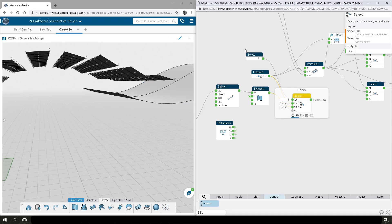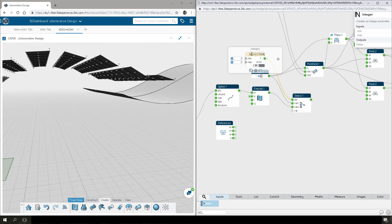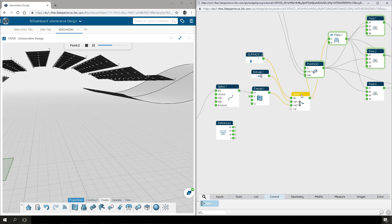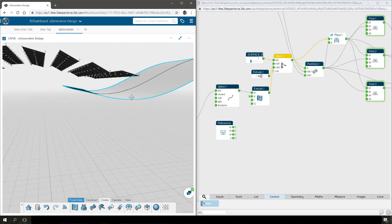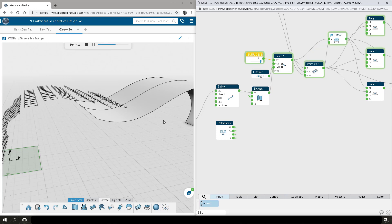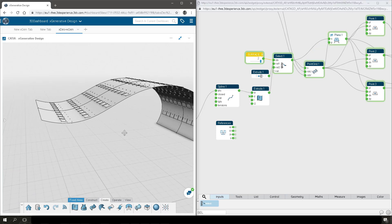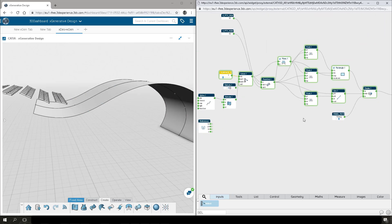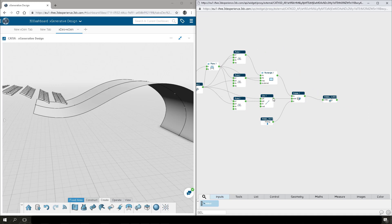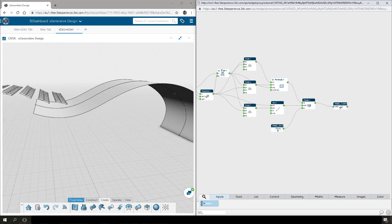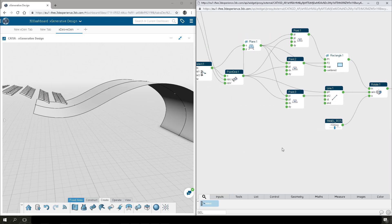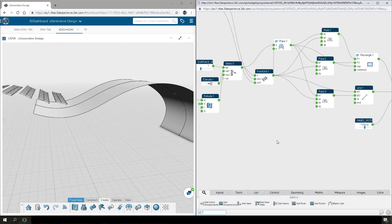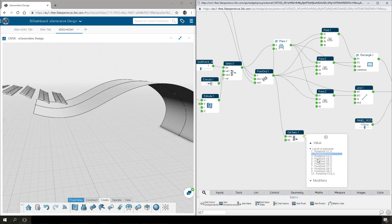We're going to do that by using the Select node. The Select node behaves similar to an if-else statement — you can add multiple values to the Select node and then an integer value selects which one of those values is output from this node. So now when we replace all of the downstream nodes with the Select node, we can swap between the original X Design surface or the X Generative Design smooth surface, and our panelization will update. That select integer control parameter will be accessible from the Rich Client so we can continue to explore design variation.